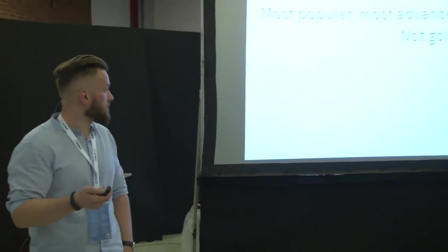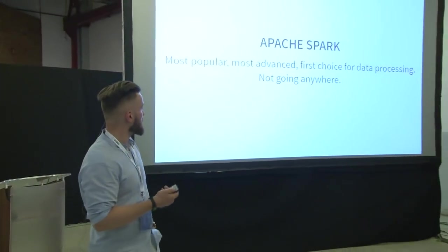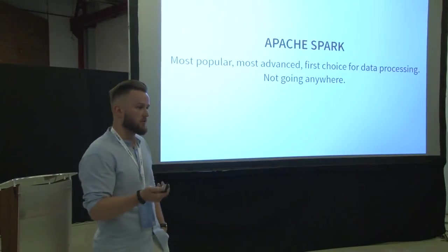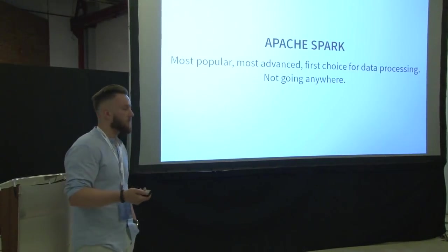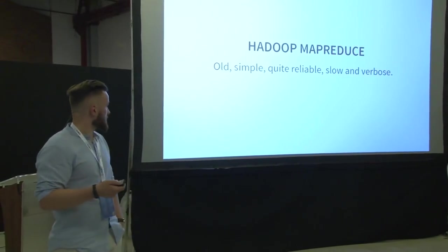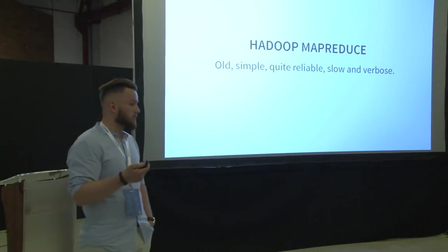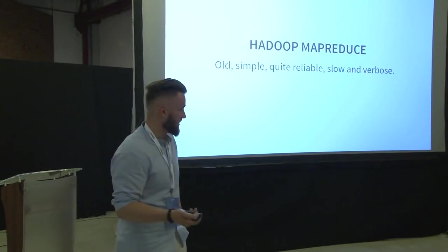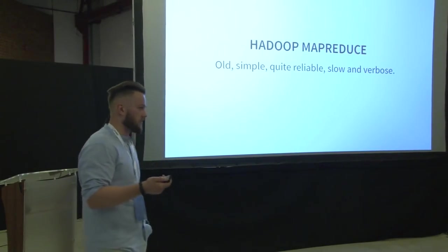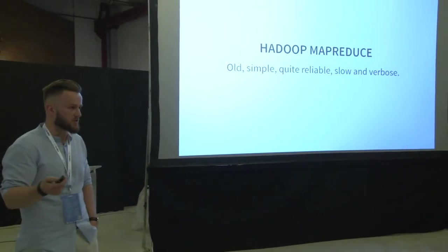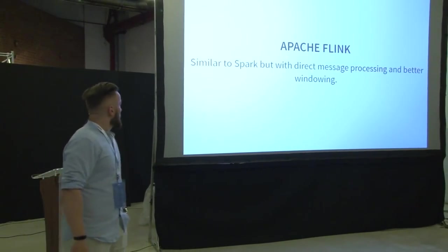So, Spark is the most popular, most advanced, first choice for data processing. It is there and it's not going anywhere. Hadoop MapReduce is old, simple, quite reliable, slow, and verbose. You need a few applications to do a multi-stage data processing.